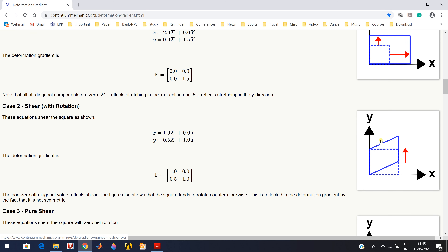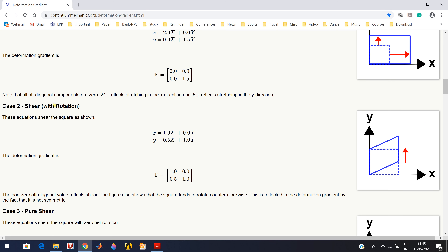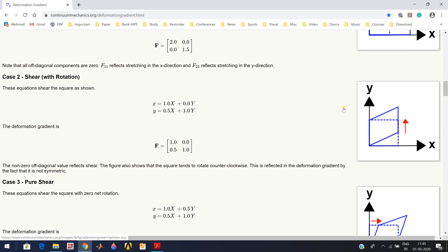For shear with rotation, the schematic shows one side remaining as it is while the other side moves upward. This shear of a material body can be expressed mathematically, and here the diagonal terms are one but the off-diagonal terms are non-zero - in this case 0.5.